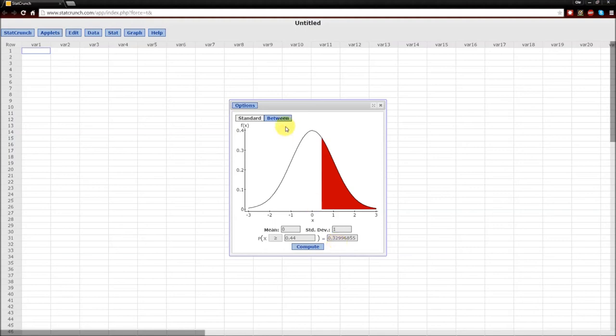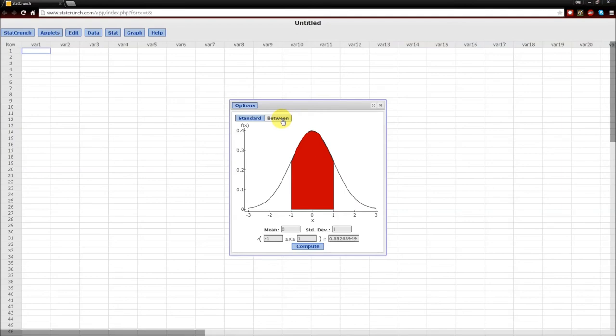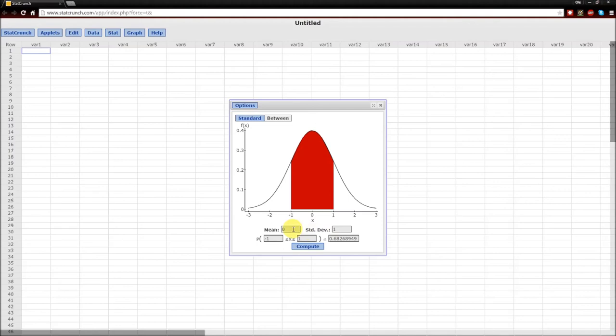The new StatCrunch also gives you the ability to calculate between probabilities. So the probability that x is between negative 1 and 1, this shaded area is 0.6827. Also notice that we've been working with the standard normal curve, that is a normal distribution with mean 0, standard deviation 1.